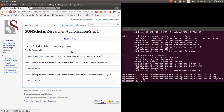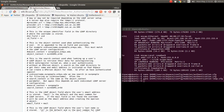So we save that — Control O and Control X. We set up: first we enabled LDAP authentication in step one, and in step two we configured that LDAP authentication.